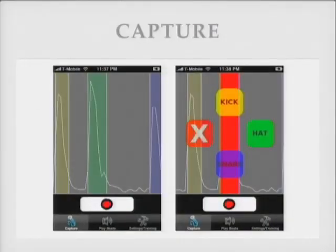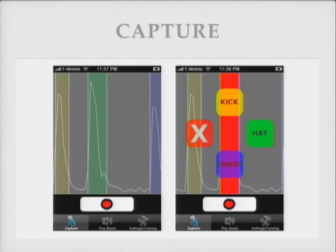Just a disclaimer — the interface is going to be changing pretty dramatically. We actually have a graphic artist helping us out doing some real graphics. This is the capture interface showing the recorded waveform on the left. Also there's editing on the right. Say we didn't like the particular drum that it detected — we can change it in real time while it's playing back.